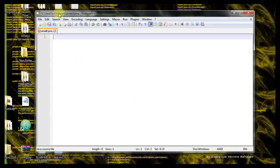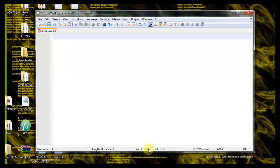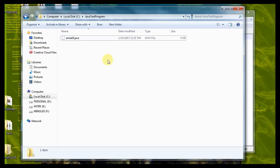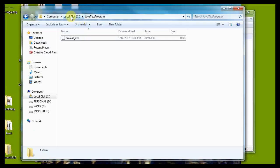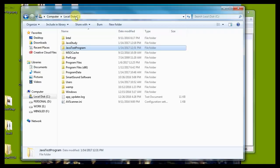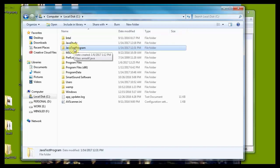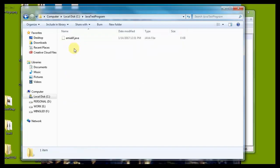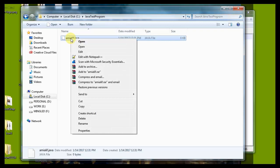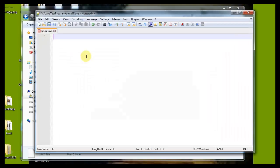Here in the notepad plus plus editor I have a file ami.java. This file is in my local disk in the directory java test program. Inside the java test program I got a file ami.java and I am editing with notepad plus plus.